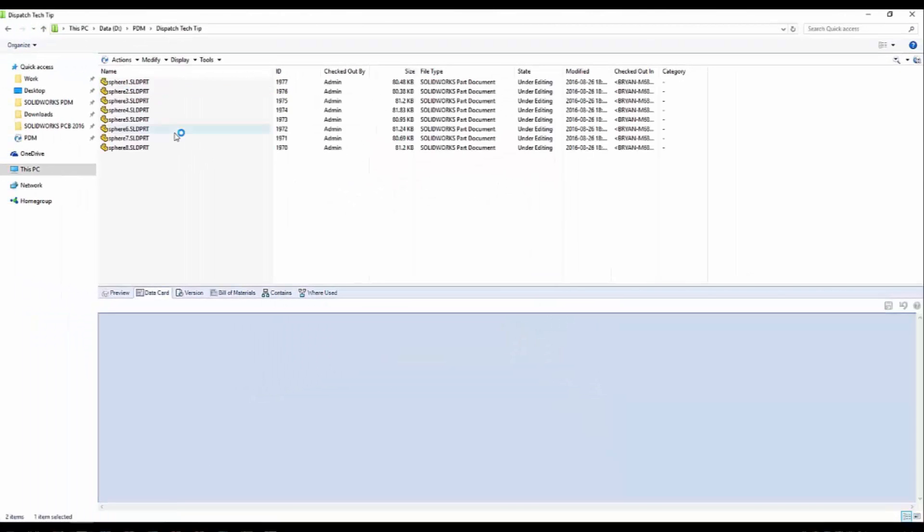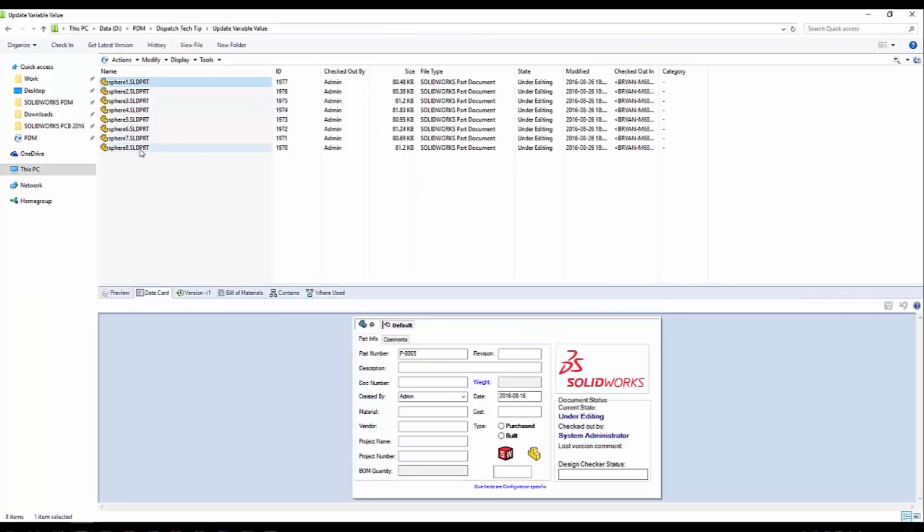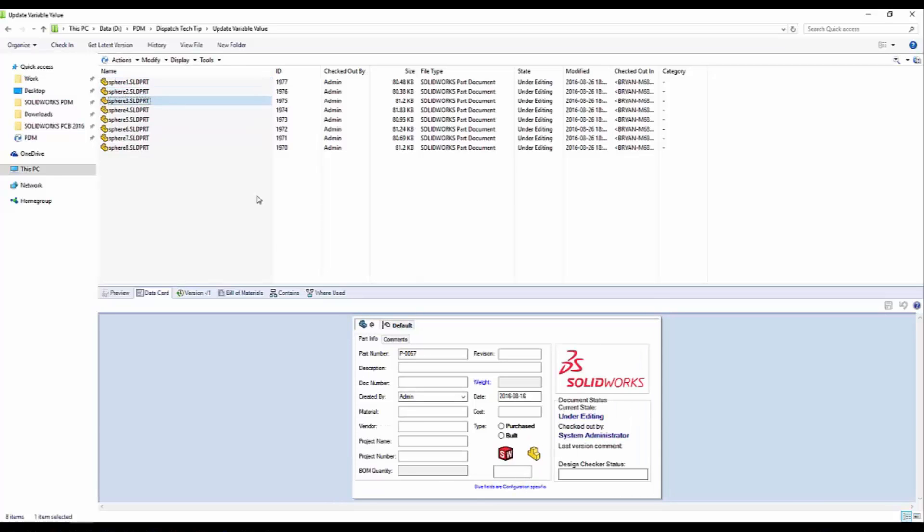Now let's run this dispatch action. I'll navigate into my folder where I have eight files set up for this example. I'll just select them real quick to show you that none of them have anything under the description field.